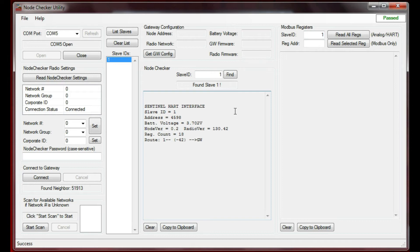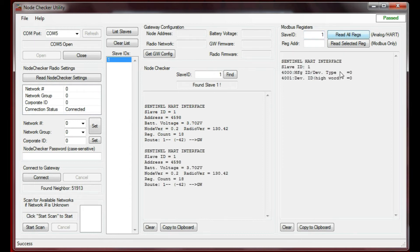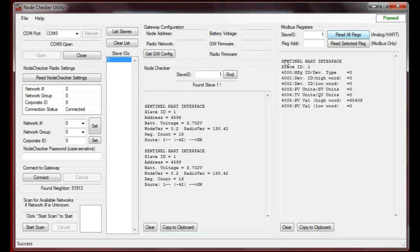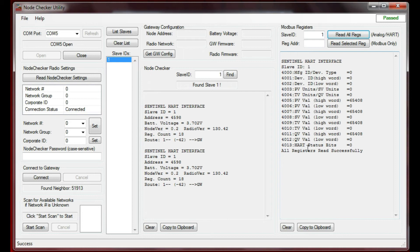If you want to read some of the registers, you can plug the slave ID in up here and press this button that says Read All Registers. Or you can read selected registers, but I'm going to read all of them. Here are the registers that the slave is checking in with to the gateway. This is the Sentinel Heart node with a slave ID of 1, and here are all the registers it's checking in with. There's no sensor connected to it right now, so they're all at defaults.